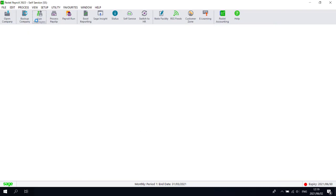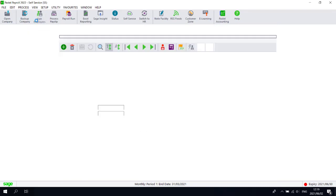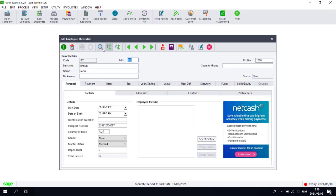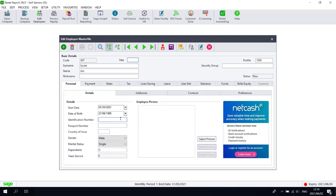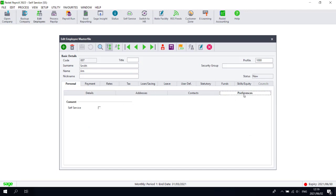Navigate to the New Employees Employee Master File. In the Personal tab, select the Preferences tab. Click the Self-Service checkbox and save the master file.